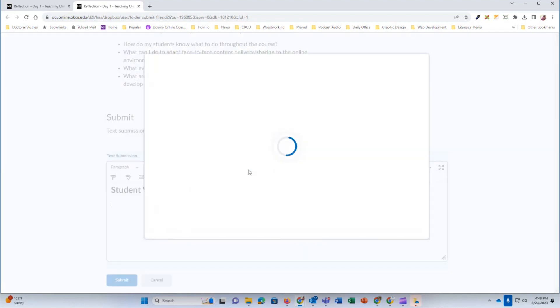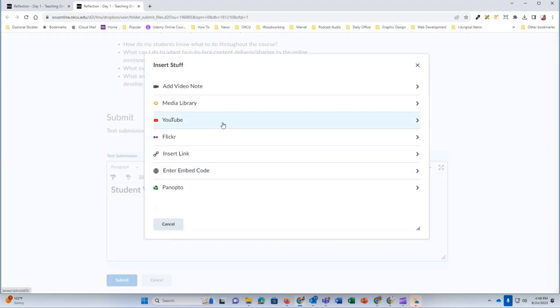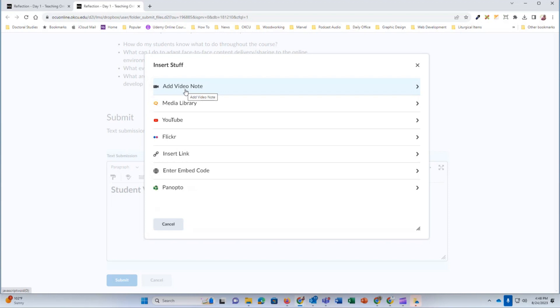Click the insert stuff button and you will notice there's the option for media library. The reason why we're using this and not add video note is because we recorded our video using the media library so that we could share our screen and have a longer video recording if needed. The add video note option only records shorter videos and it doesn't really give you the option to share your screen.